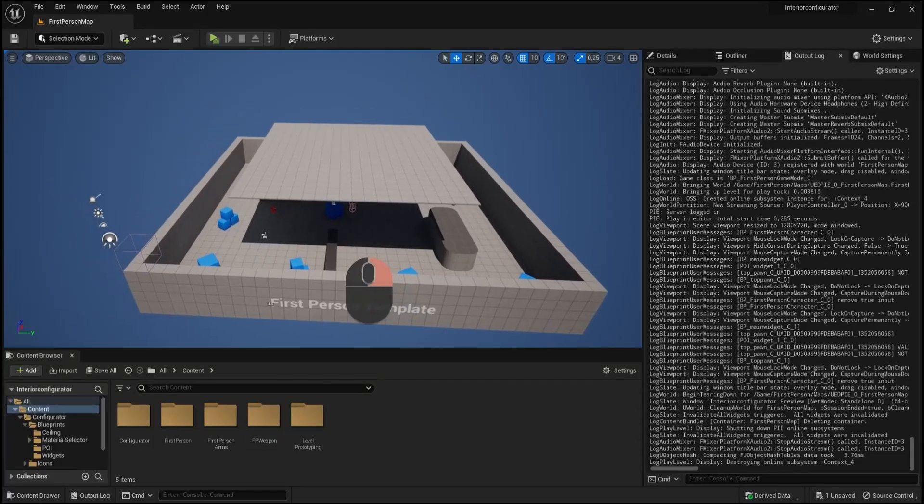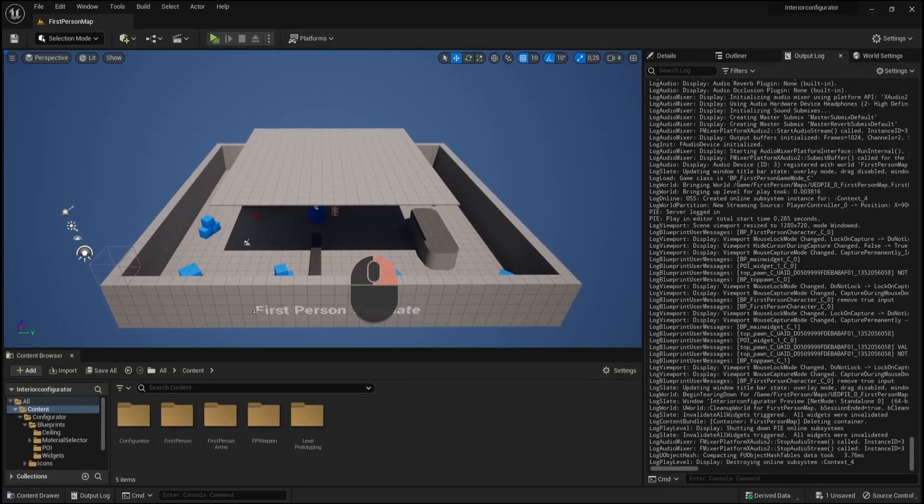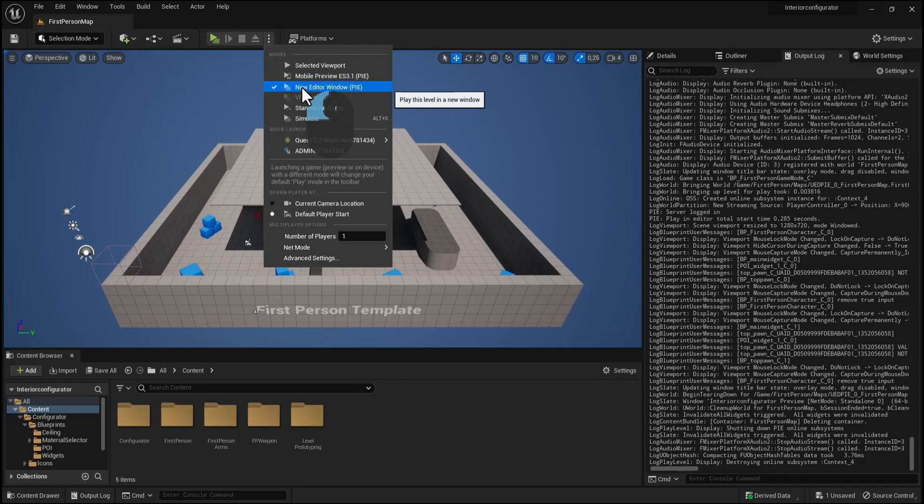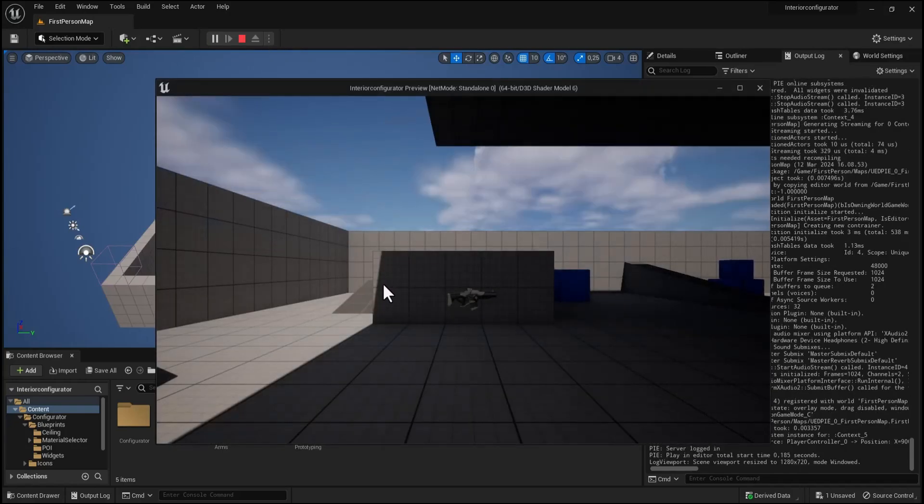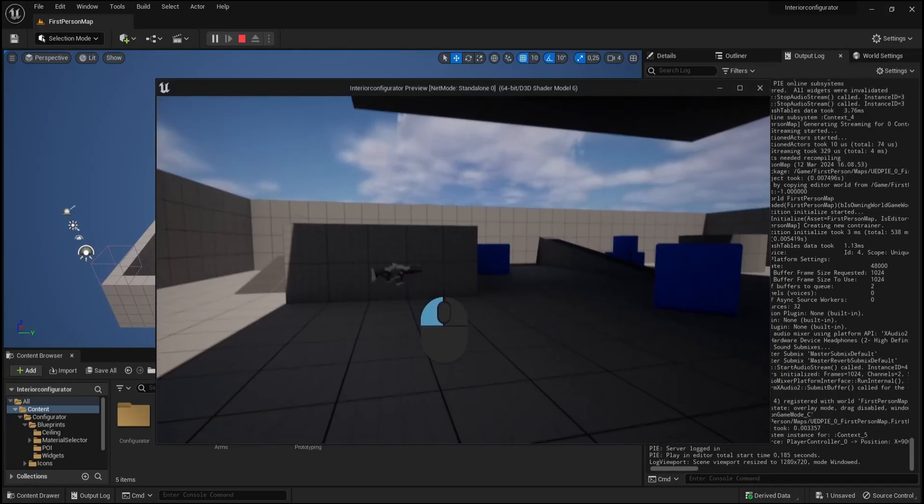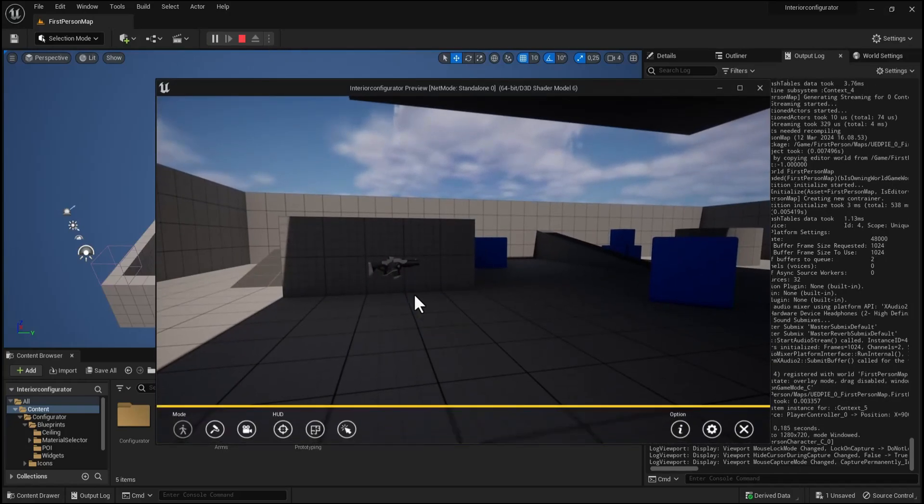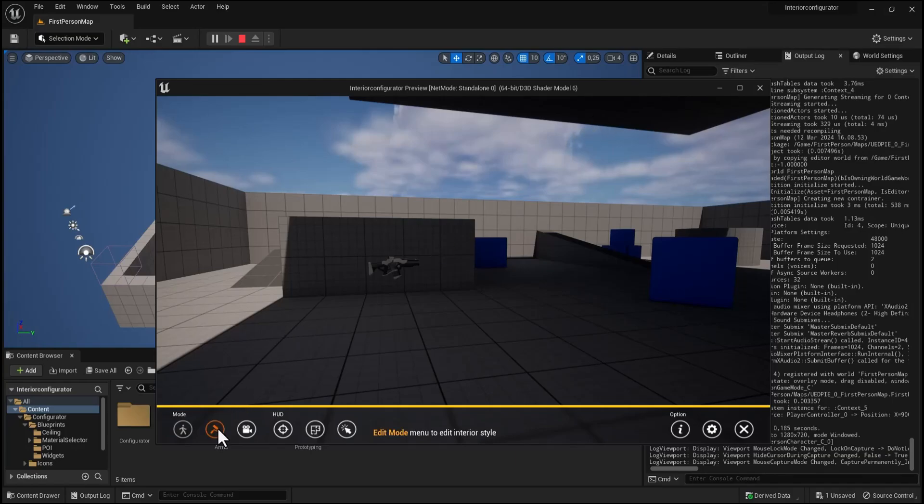In this short video we will activate ceiling visibility when we press the walk mode button from the widget. When the game is starting and we press the edit mode button...